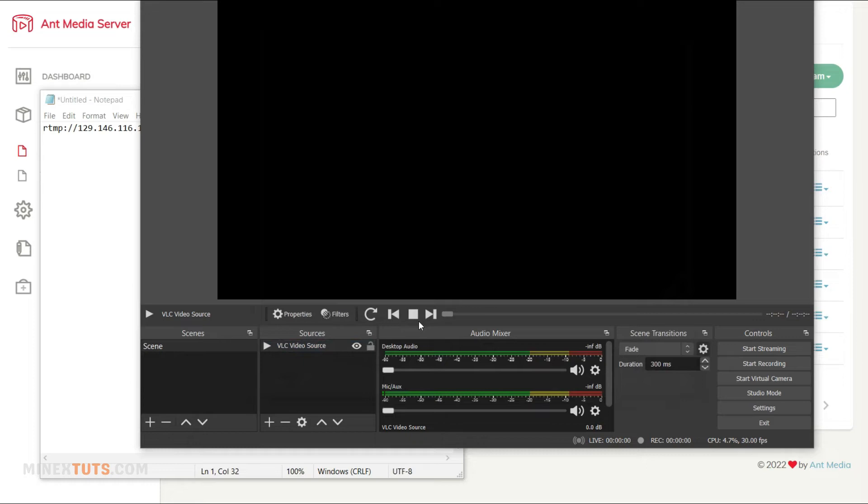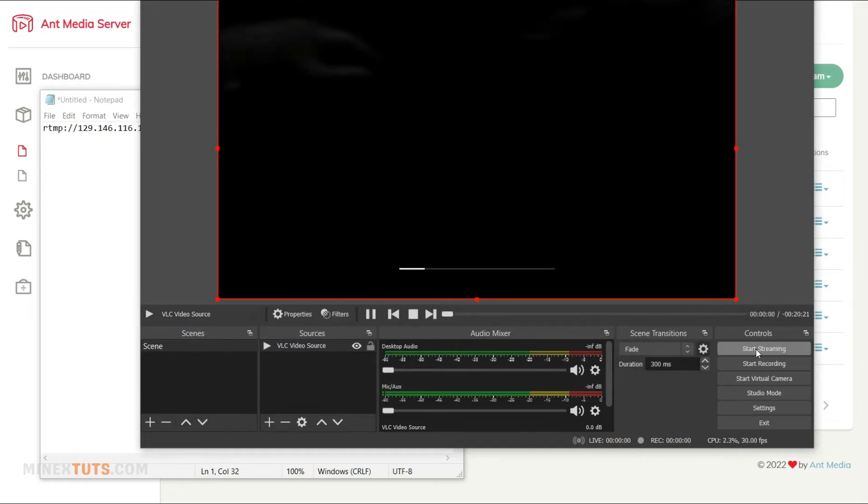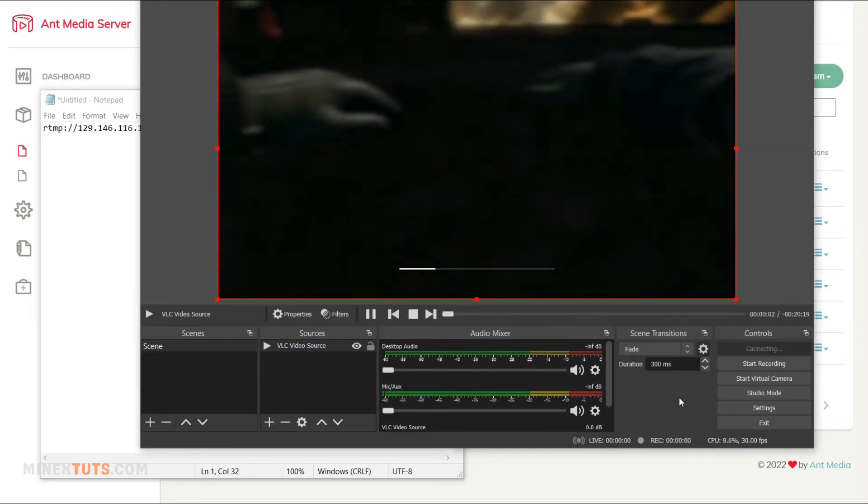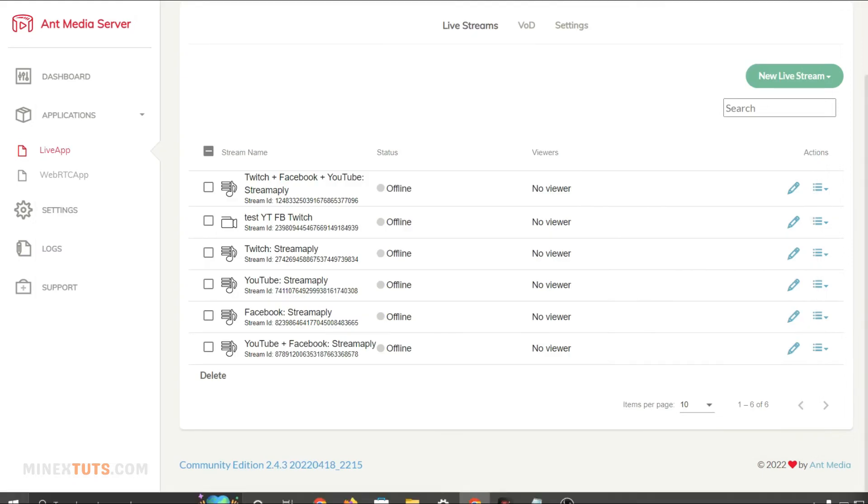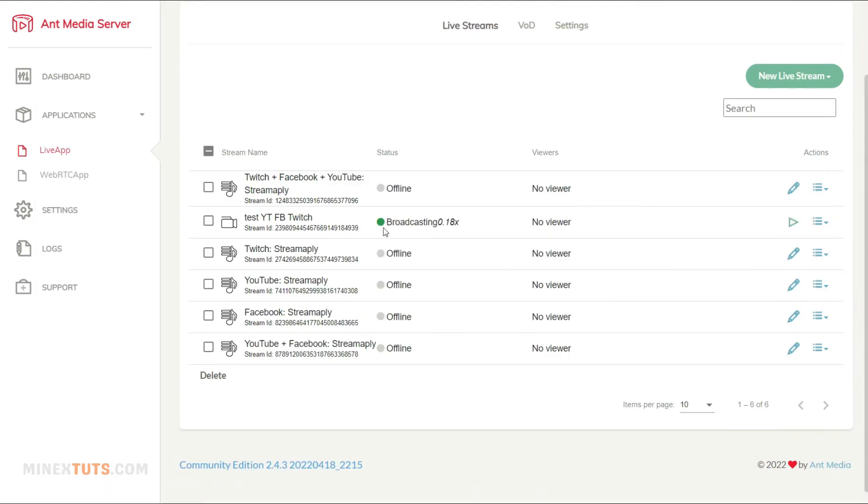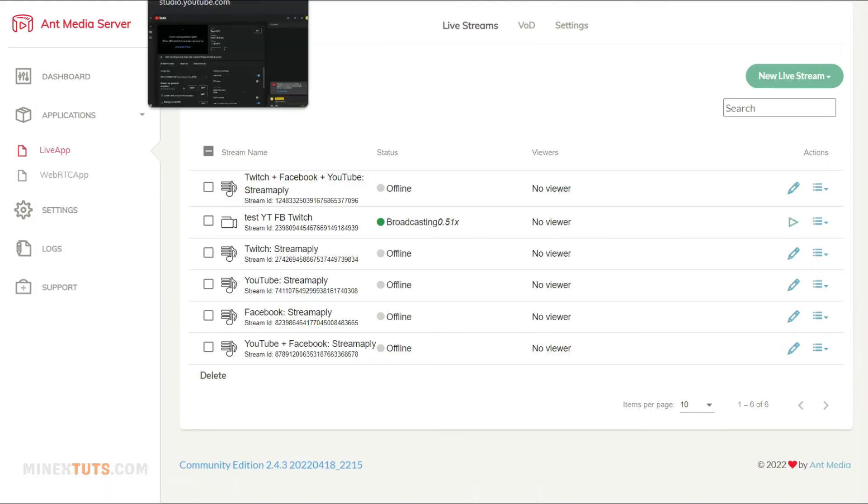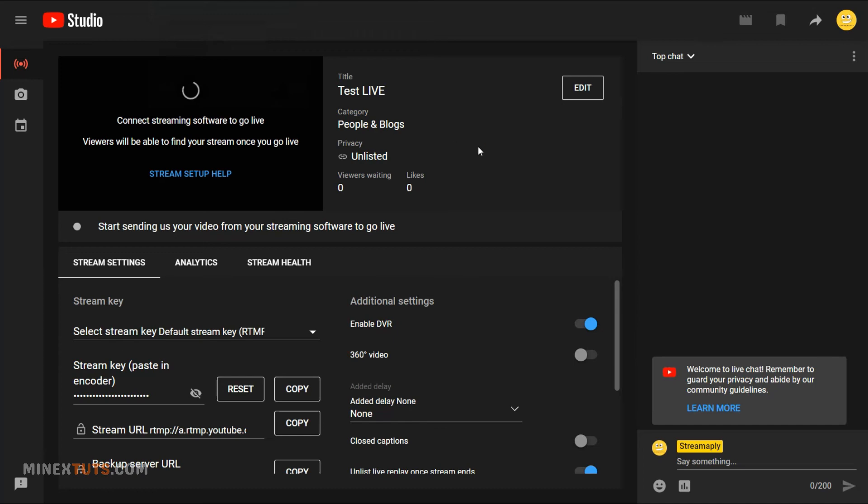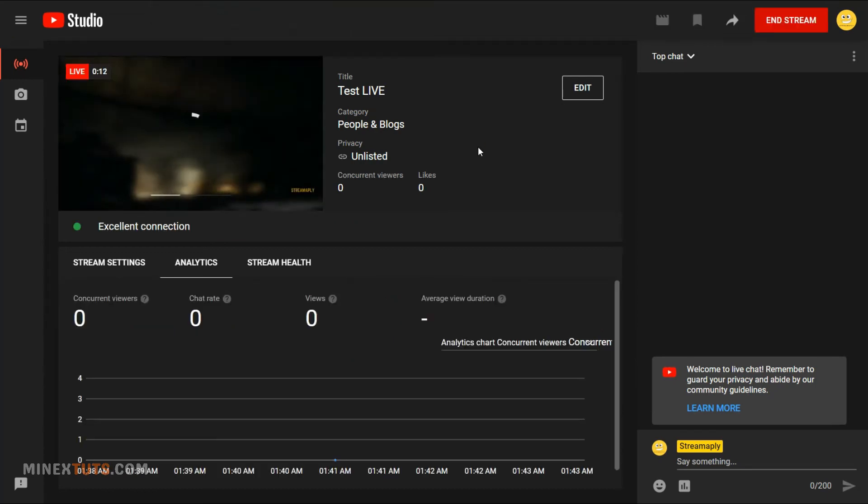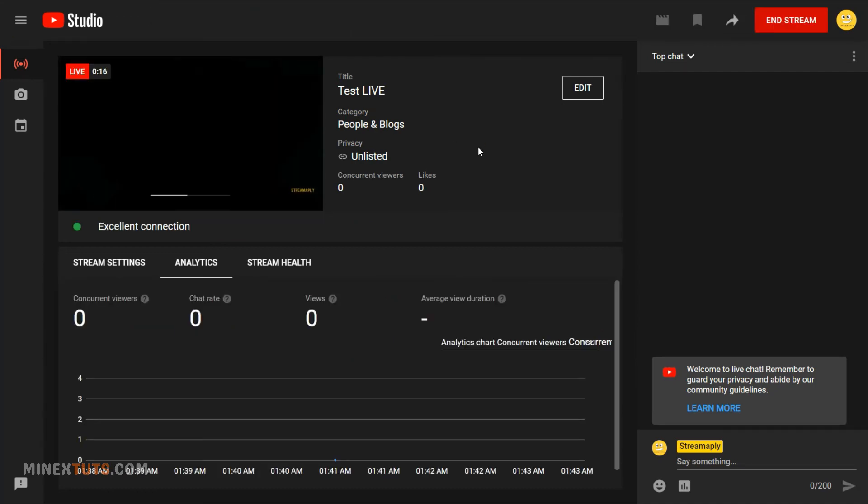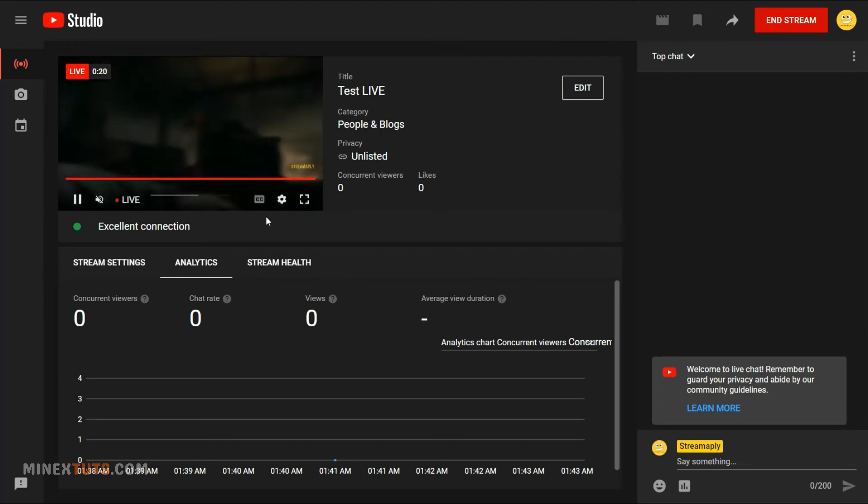Now I will start the live streaming on OBS. Live streaming has started on YouTube and Twitch at once.